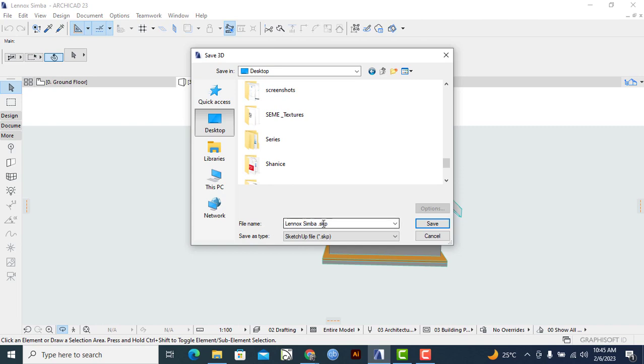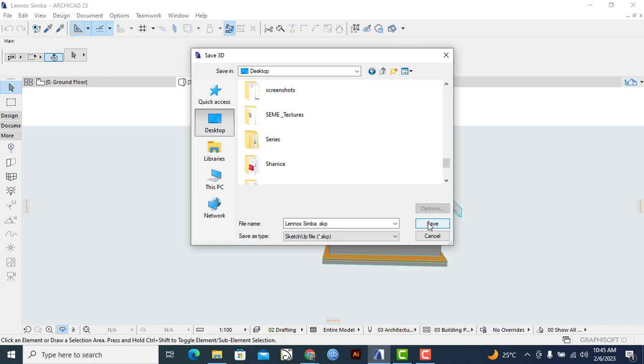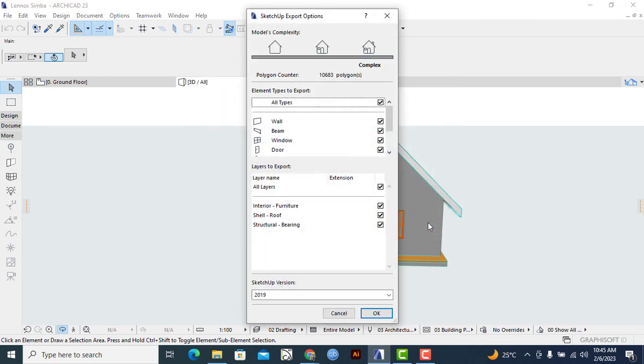I click on Save. Then again, a dialog box giving me the SketchUp export options will be popping up. Once that is happening, I'll simply run through it to see whether everything is okay.